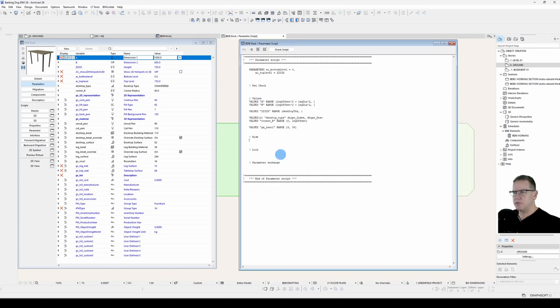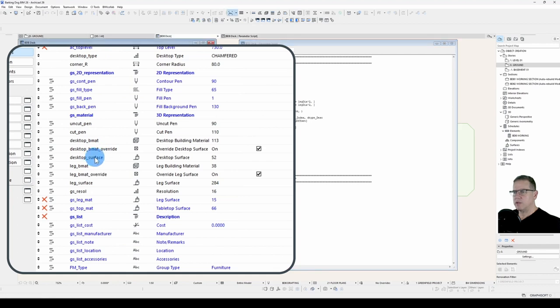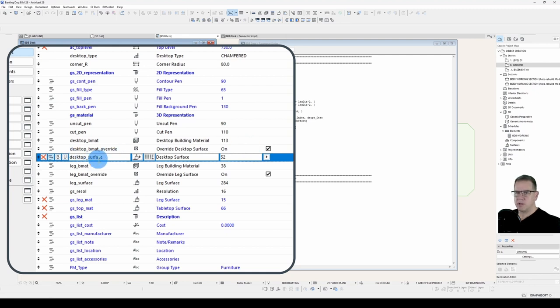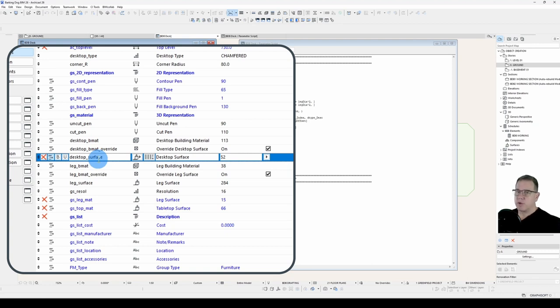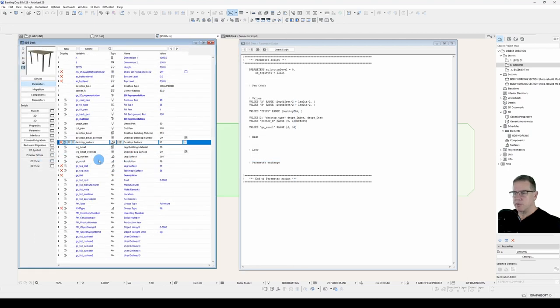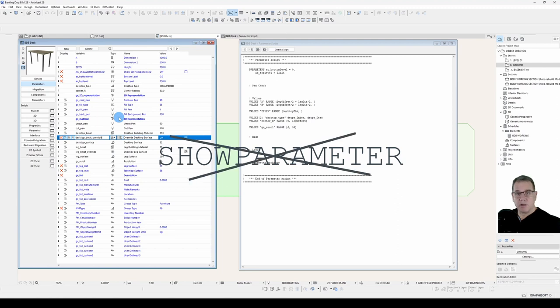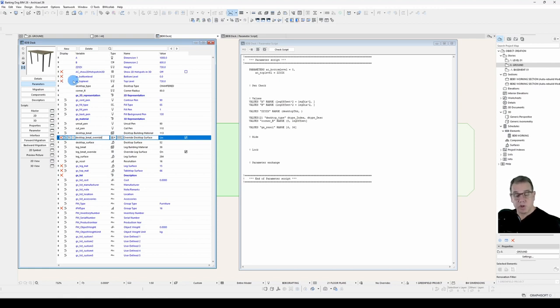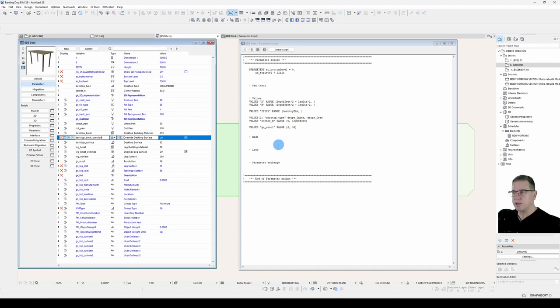We'll start with an easy one first: desktop surface. What is the logic? If the desktop surface override is on, we want to show this desktop surface, otherwise we want to hide it. Here's the reverse logic thing: it's a hide parameter statement, not a show parameter statement. There's no show parameter statement, only hide parameter. So if any parameters have an X beside them meaning they are hidden in the definition, you can't show them, you can only hide them. It's a bit of turned around logic that sometimes takes a little bit to sort out in your head.